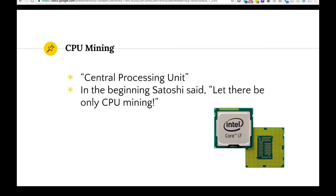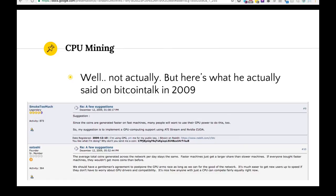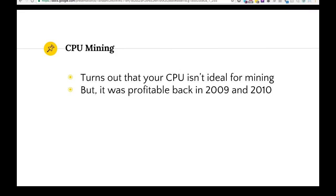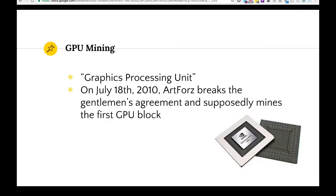In the beginning, CPUs — central processing units — were used for mining. They're in every computer. Satoshi posted on Bitcoin Talk in 2009 basically suggesting a gentleman's agreement to postpone the GPU arms race, saying let's just use CPUs to keep the playing field level. Your CPU is not ideal for mining, which he knew, but it was profitable in 2009 and 2010.